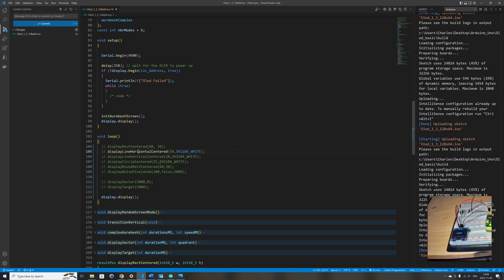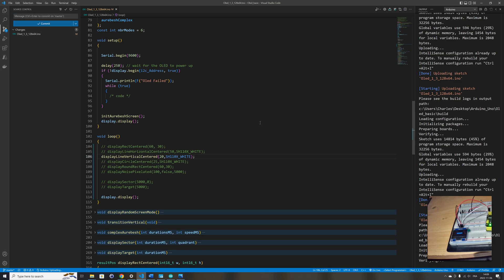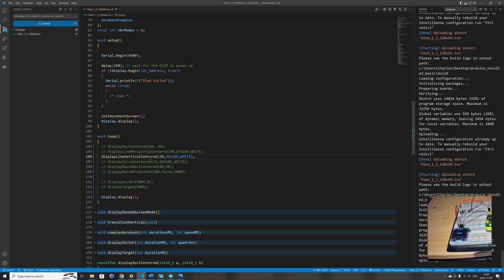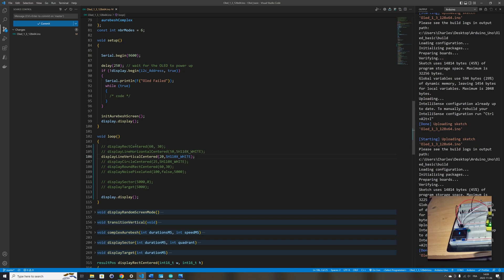I also have a function that displays a vertical line centered on the OLED display. You just provide the length and the color of the line. This one is 20 pixels in length so it displays a vertical line centered on the screen. By the way, for this function you have to provide the color, but not for the rectangle one.